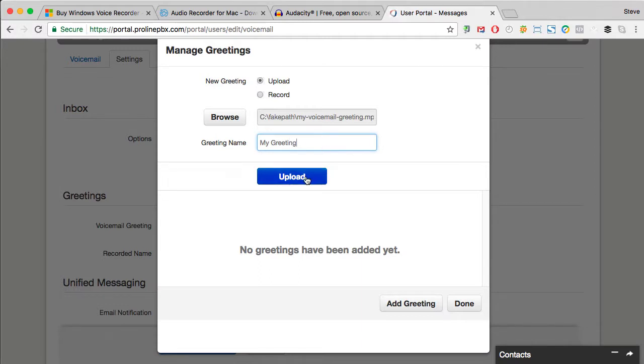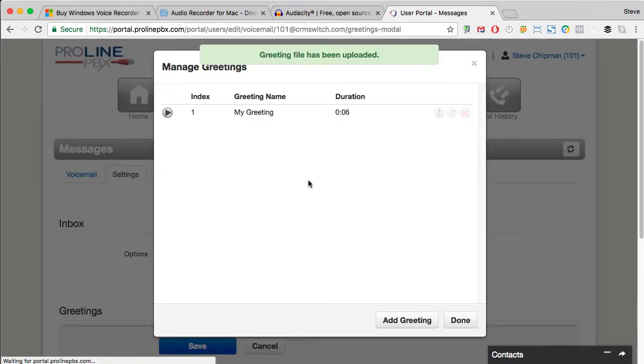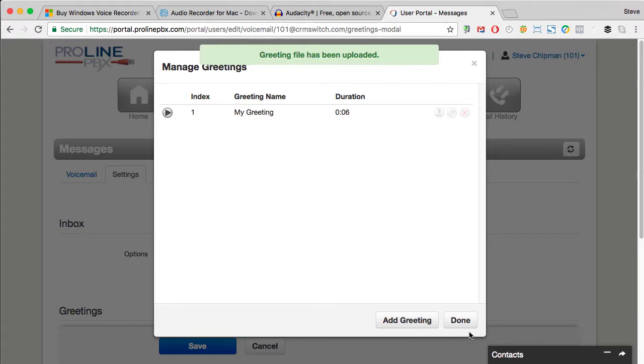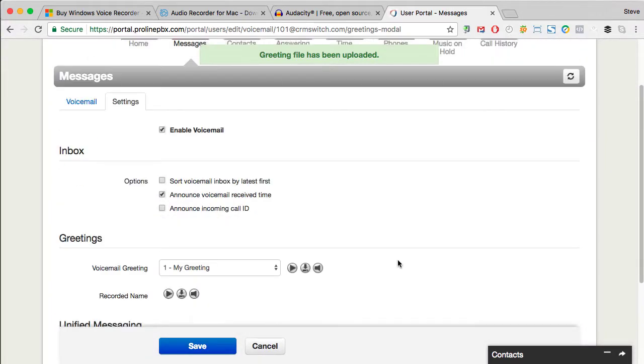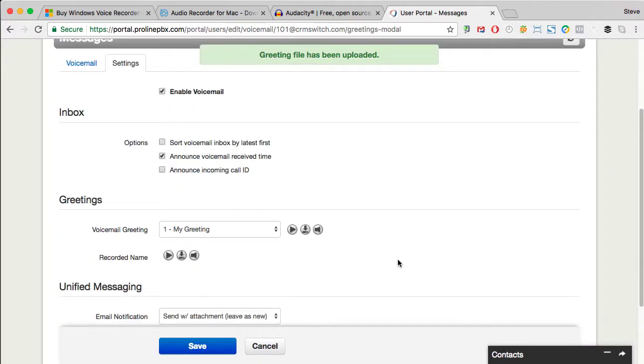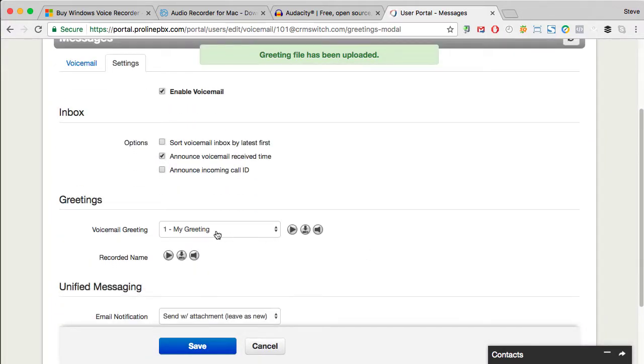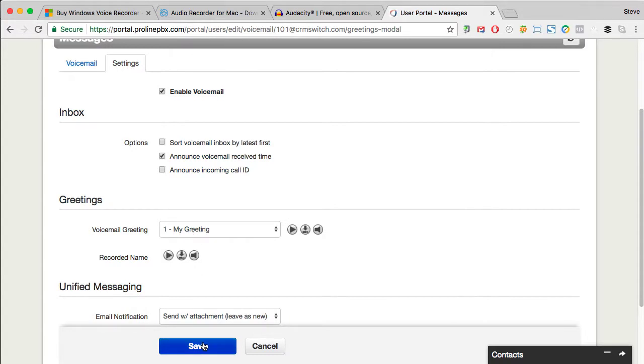Click on Upload and then click Done. Now you'll see that you've got your recorded greeting in place and you can click Save.